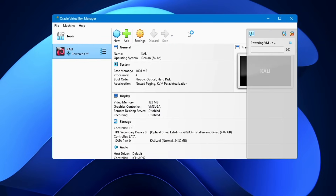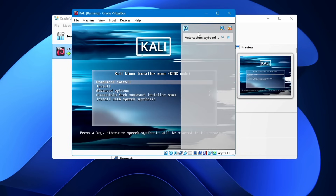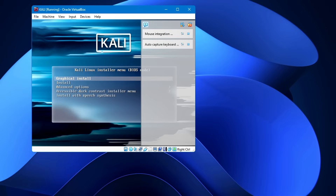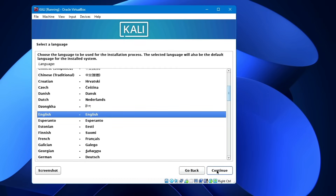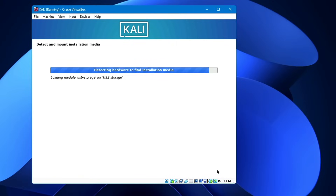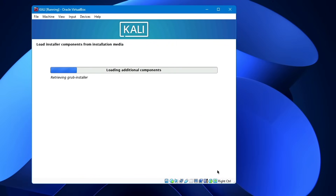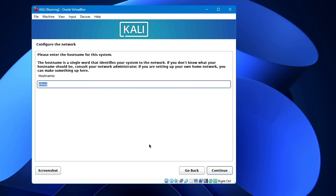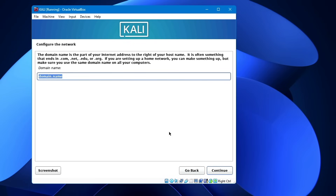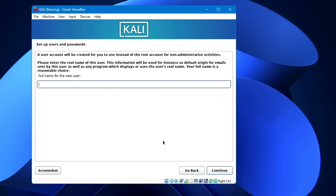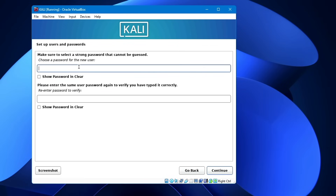The Kali Linux boot page will appear. Select Graphical Install and hit Enter. Next, choose your desired language, then choose your keyboard layout and click Continue. It will load additional components. Then configure the network: enter a hostname — you can keep it as 'kali' — and click Continue. Leave the domain name empty and click Continue. Set up your user account name (e.g., 'crown') and click Continue. Create and confirm your password, then click Continue.